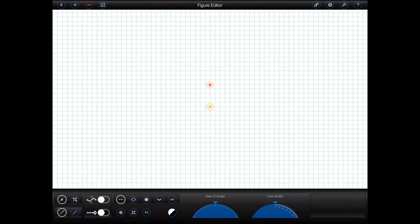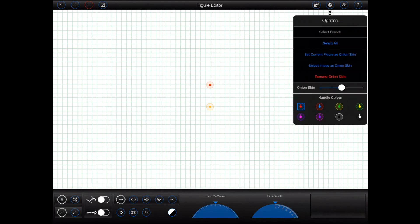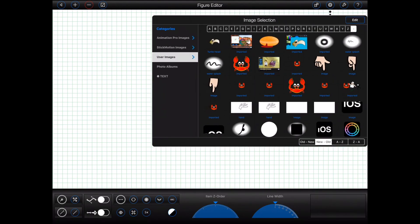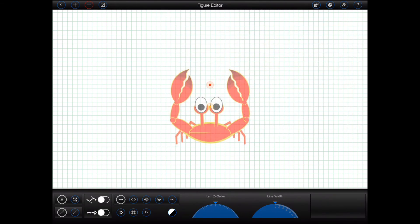Finally, an additional onion skin option has been added to the options menu in the figure editor. It allows any image to be displayed as an onion skin, which could be useful if you're trying to construct the figure based on a photograph.